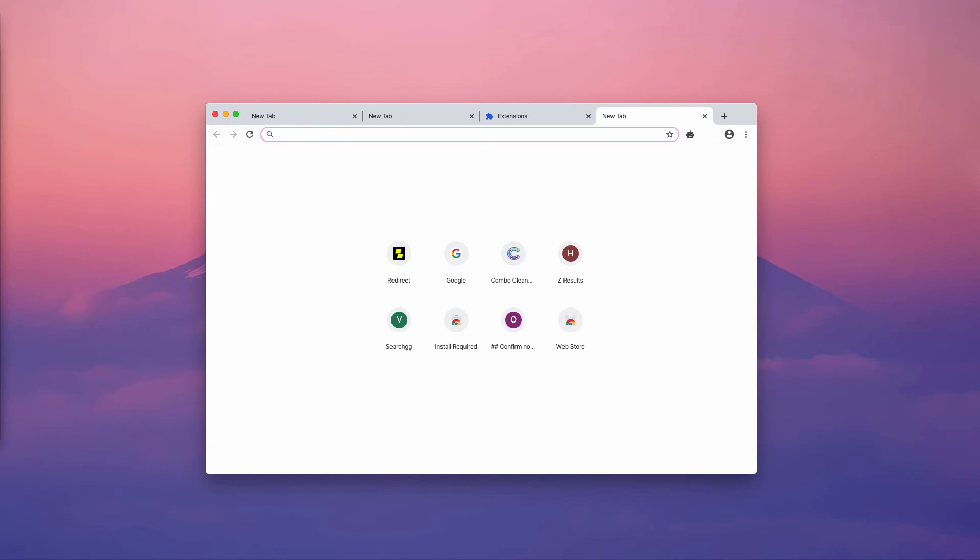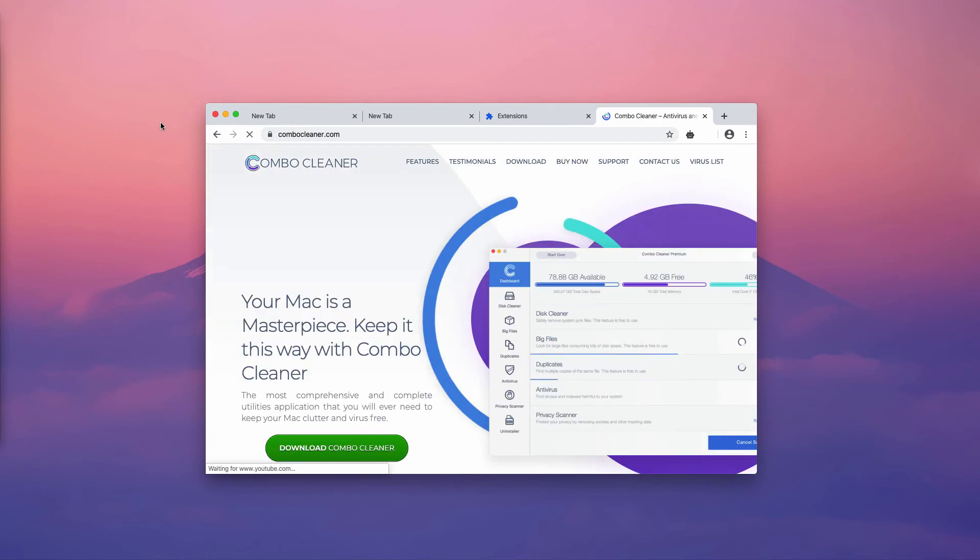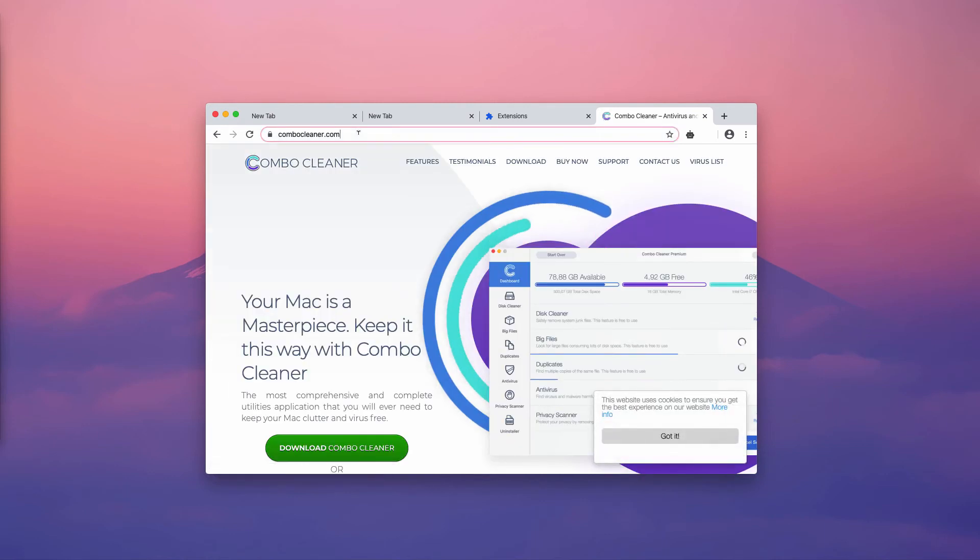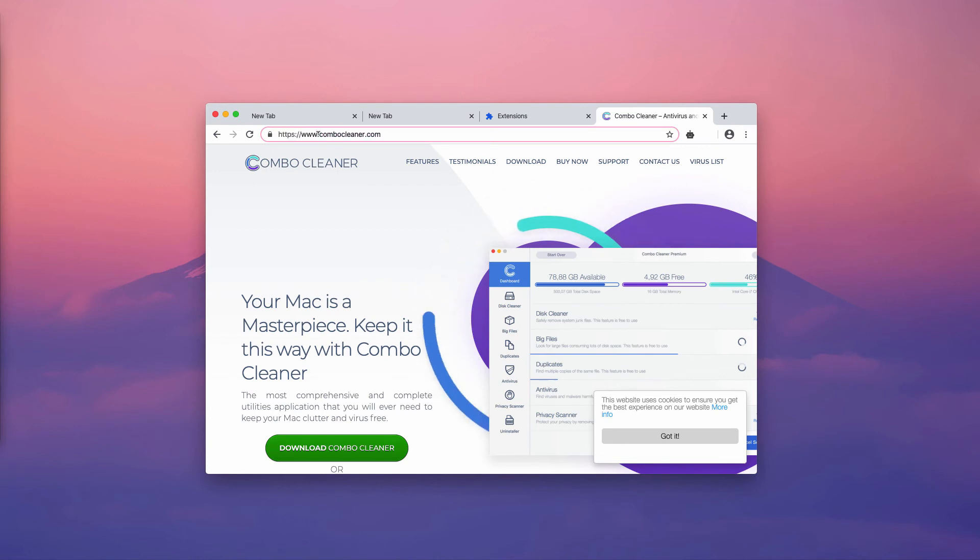However, I additionally recommend that you scan your Mac with reliable security software named Combo Cleaner. You may download it through the website combocleaner.com. There will be a special Download Combo Cleaner button. Install the software after the download is complete.